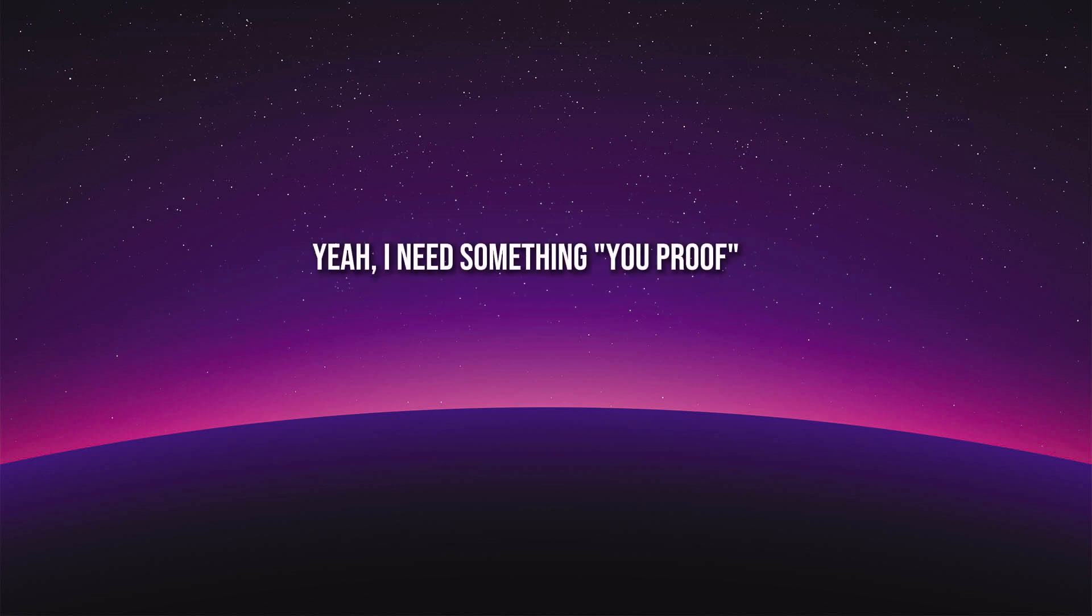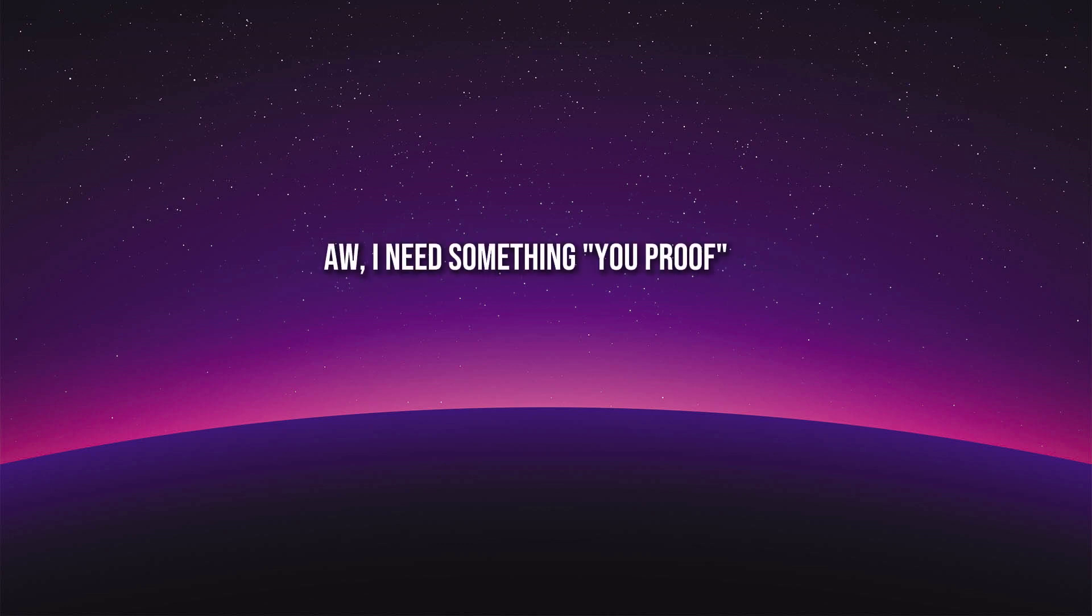Yeah, I need somethin' you proof, oh, I need somethin' you proof.